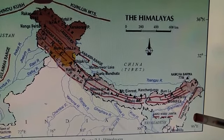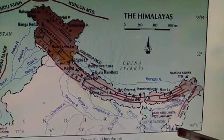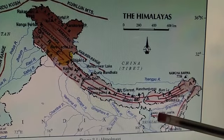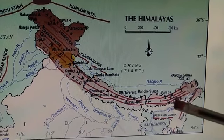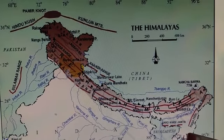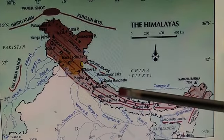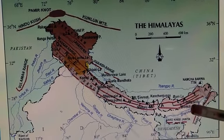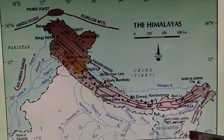The Purvanchal includes the Naga Hills, Patkai Hills, Mizo Hills, Garo, Khasi, and Jaintia Hills — all known as the Purvanchal Hills. Your homework is to learn and write about the division of the Himalaya: the north-to-south division, the west-to-east division, and about the Purvanchal Hills along with a map. Thank you for watching.